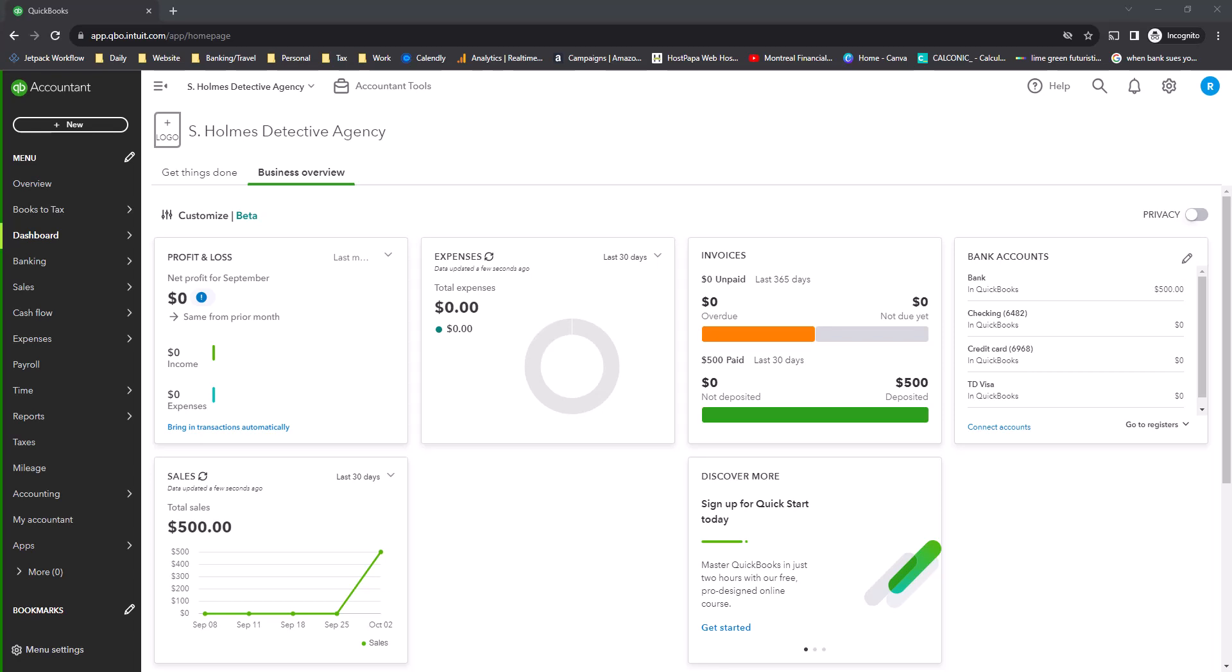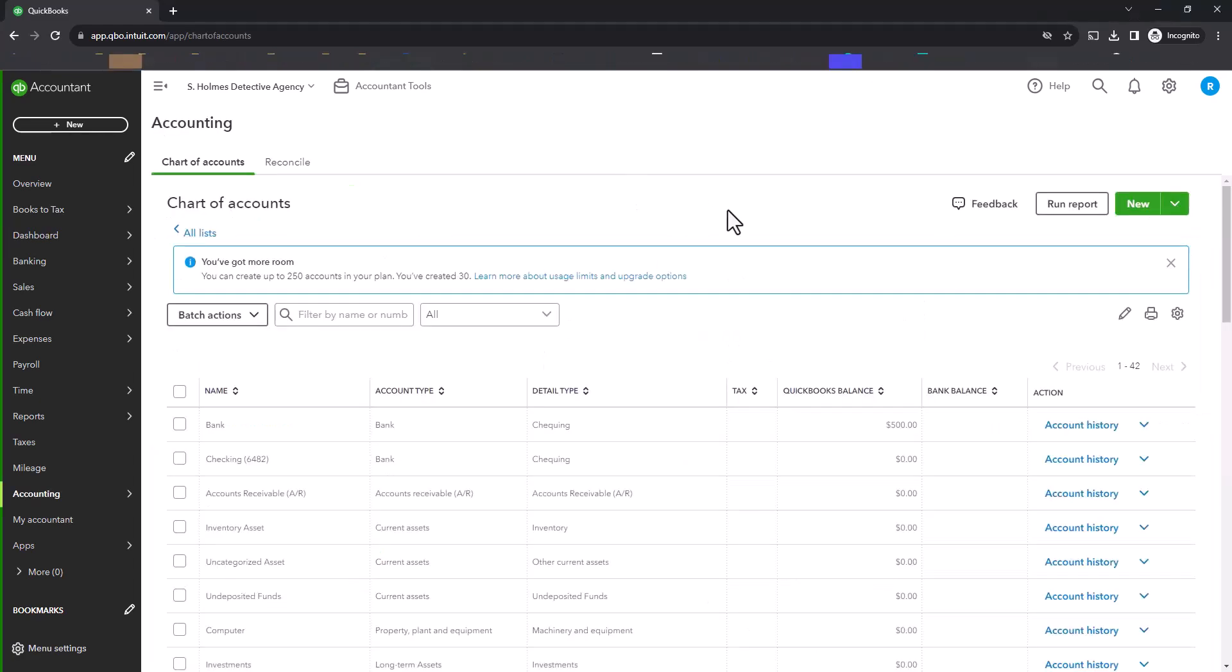To see the first three videos, check out my channel at Montreal Financial and select the playlist called Chart of Accounts. There will also be a link to it at the end of this video. Some other tips with respect to your Chart of Accounts,